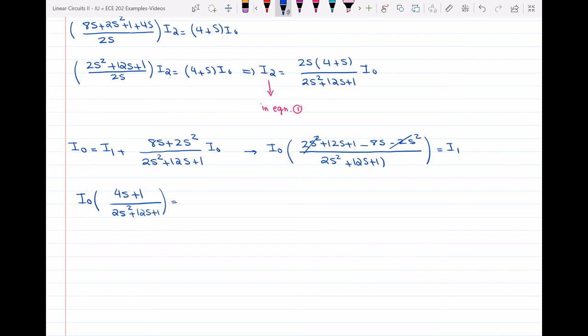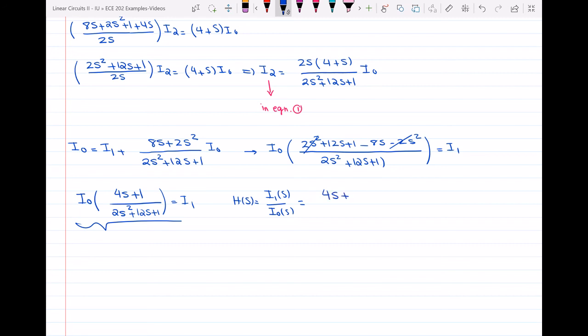I know the transfer function I'm looking for is I1(S)/I0(S), so dividing both sides by I0, the transfer function is (4S + 1)/(2S² + 12S + 1).